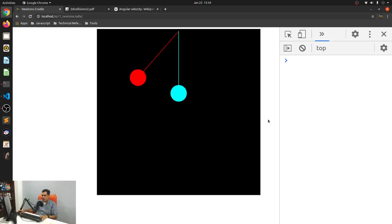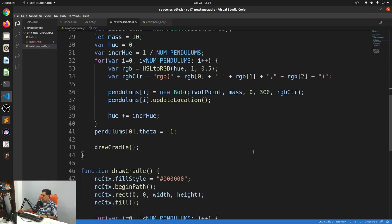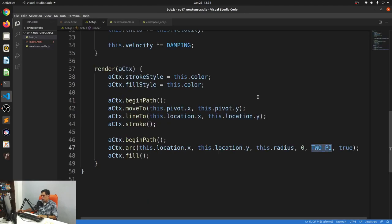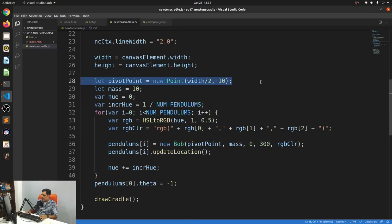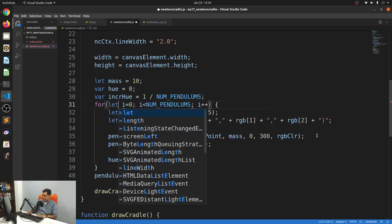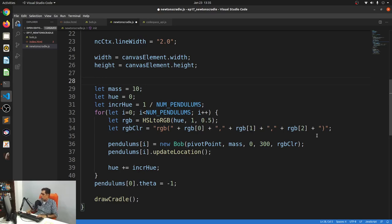The update function of the Bob takes care of updating acceleration, velocity, angular motion, and the Bob's angle. But because we need to check for collisions, I think I'll keep the crux of the Newton's Cradle logic within the main Newton's Cradle JS file itself, rather than making the pendulums responsible for the collision check. If I had to do it in Bob, each Bob would need to maintain references to two of its neighbors, which is a bit too complicated. So I'll keep it in the main file, making it a simple index check.